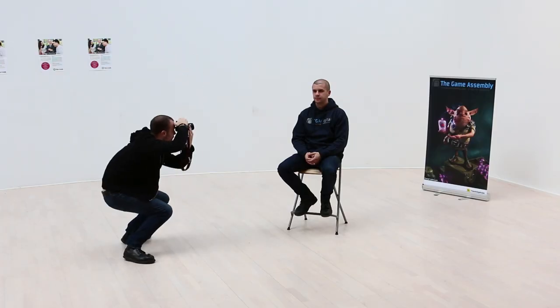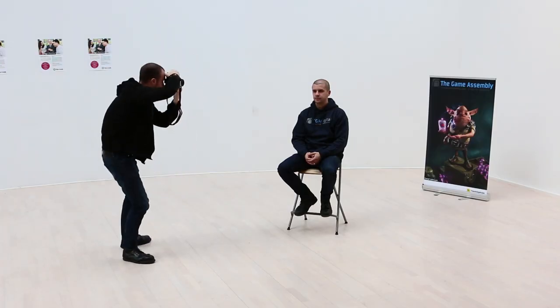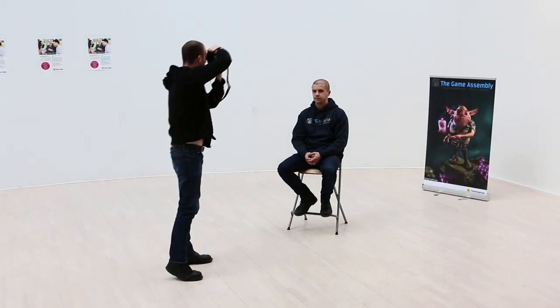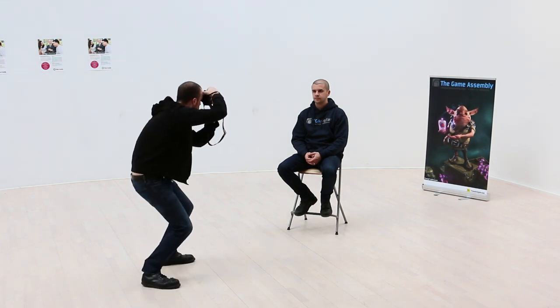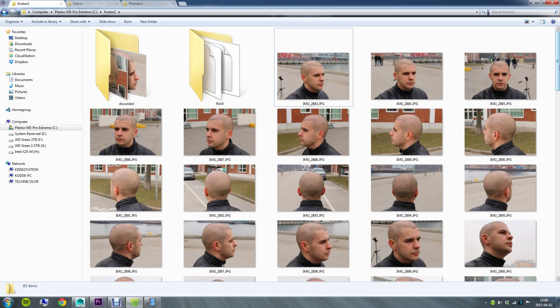Preferably shoot with RAW if possible for further tweaking possibilities on the computer later on. Take lots of photos, better too many than too few. Take both from eye level, below and above to get as many angles as possible.